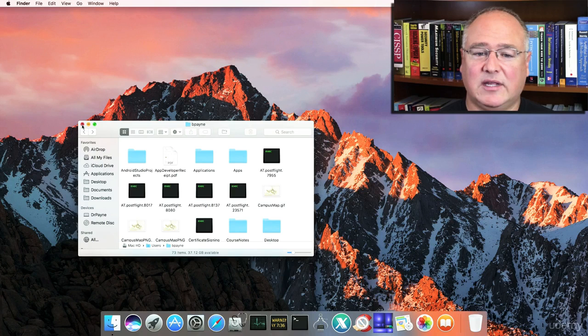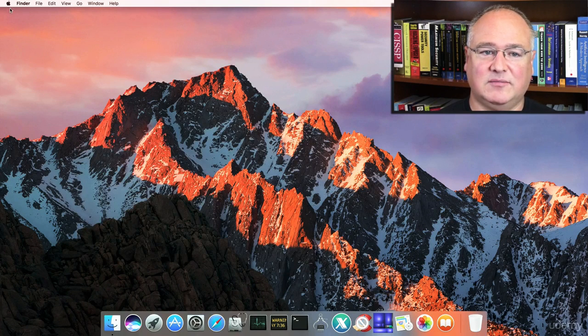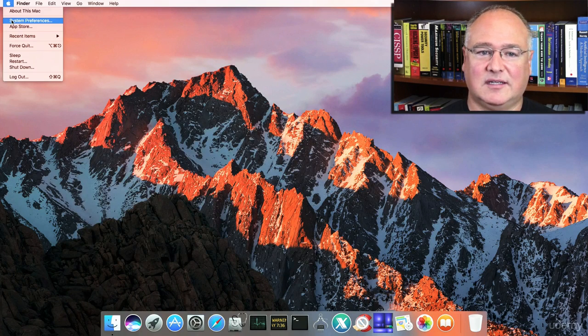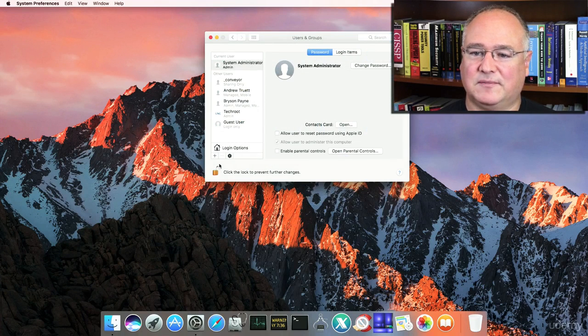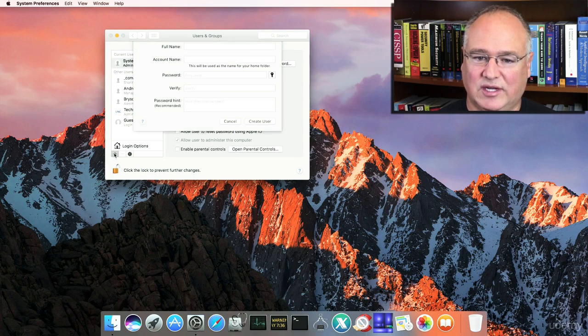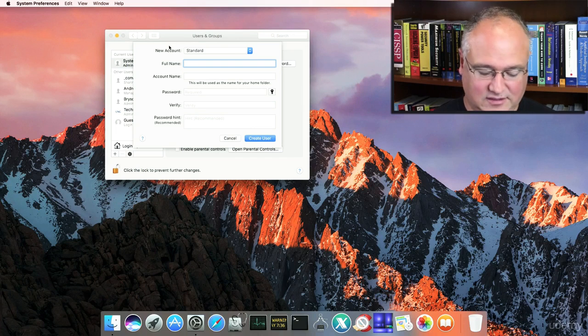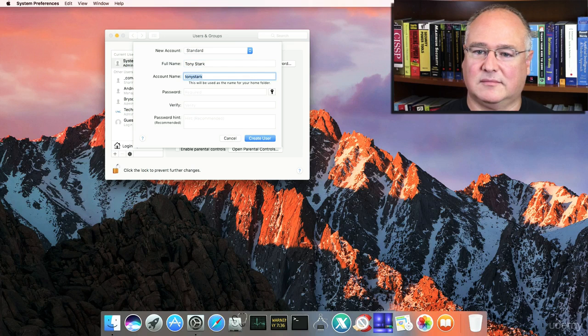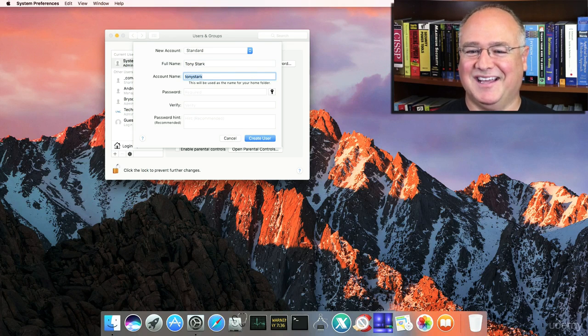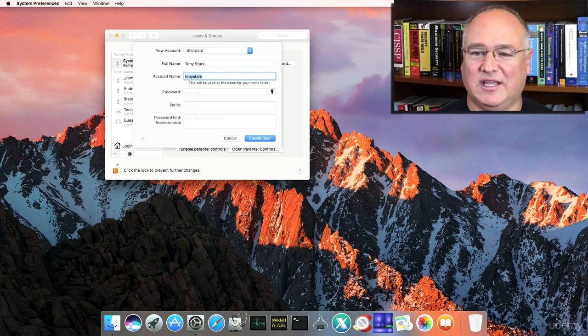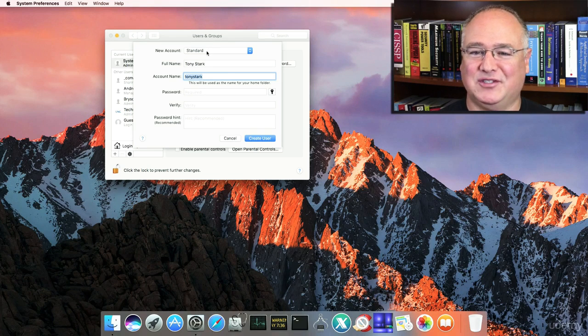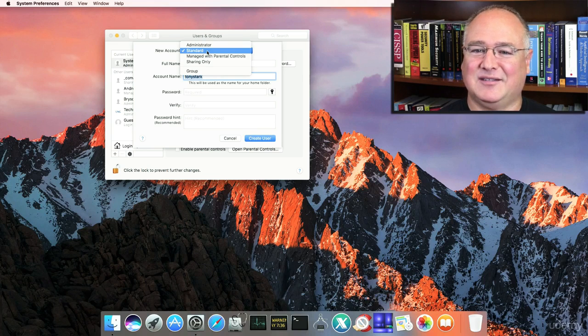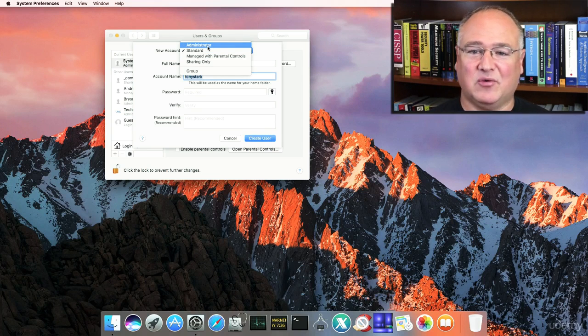And if I want to create a new user account, all I need to do is come to the System Preferences and come to Users and Groups. And if I want to, I can create a new user here and give that a new name. So we can create a whole new user account. We can either have them as a standard user, which is smart. You don't want to run around with the root privileges turned on on your Mac. Or if we need to have an administrative account, we can do that as well.